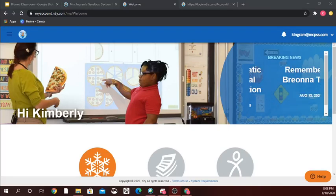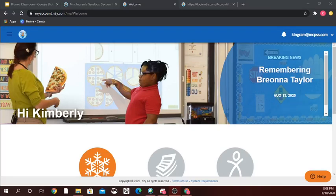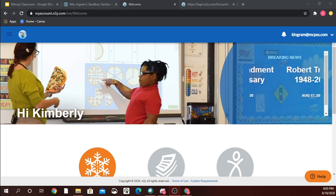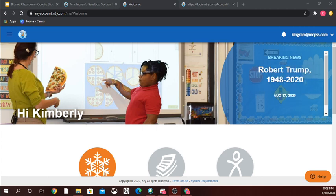Good evening everybody, this is Miss Ingram and I am back with a video on how I embedded my classroom link for a Unique Learning System into my Schoology course.